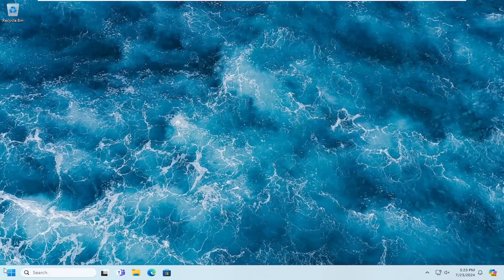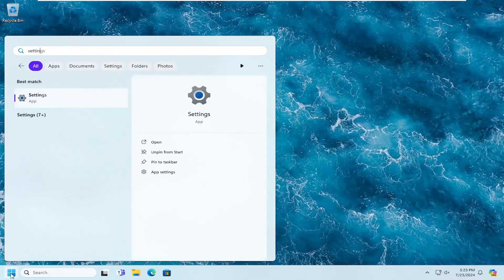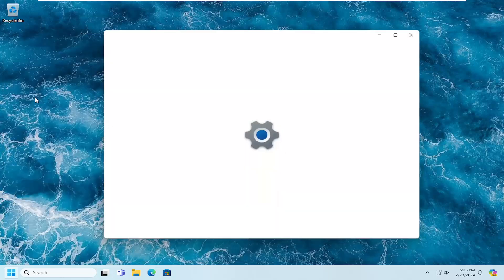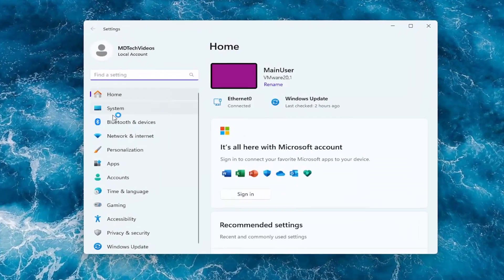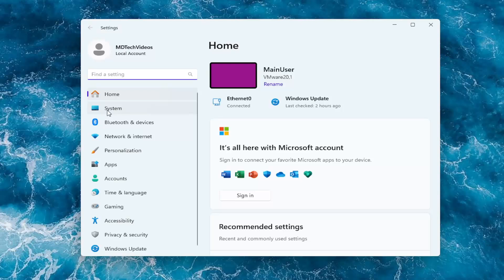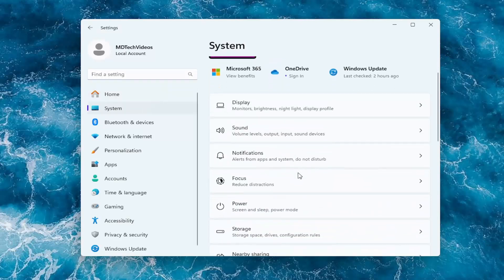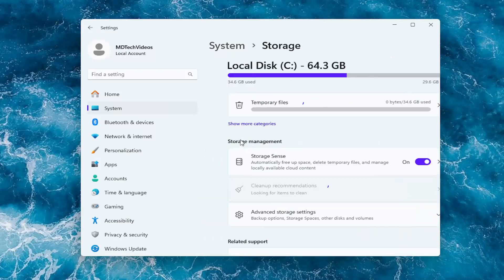The first thing I would suggest doing would be to open up the search menu. Type in settings - best match should come back with settings. Go ahead and open that up. Select system on the left panel, and now on the right side, you want to locate storage and left click on that.